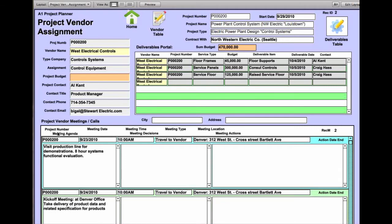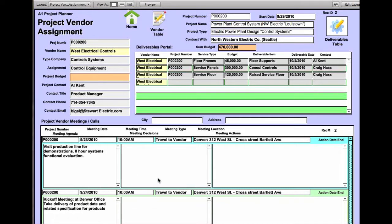Then down here on the bottom are vendor meetings and calls. What this is basically doing is it's tracking vendor responsibilities and your company responsibilities and interaction. You can have as many records as you want to add to this portal, so there's an unlimited number of tracking that you can do.